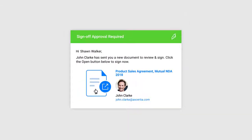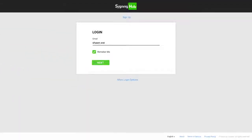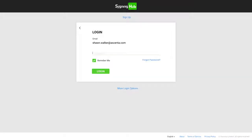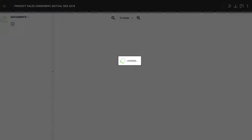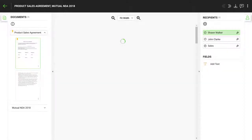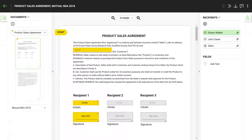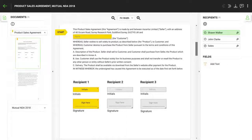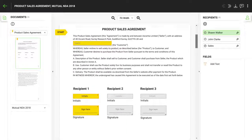SigningHub will enforce the defined authentication method to allow you to view the document. You can scroll the document using our secure server-side document viewer.